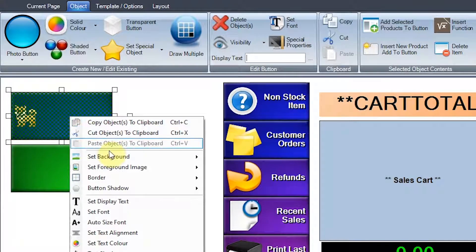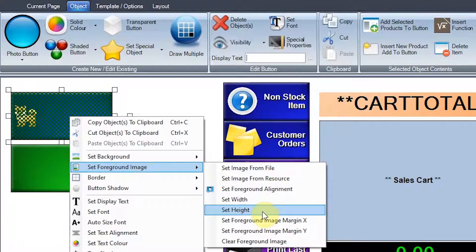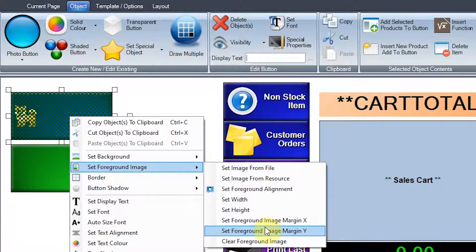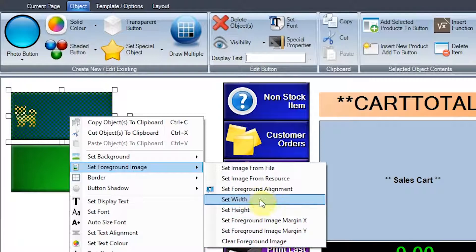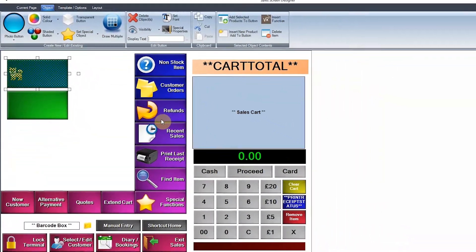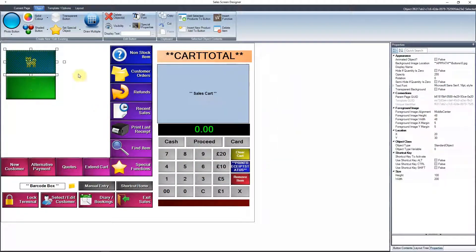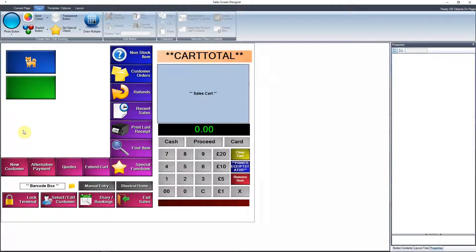So I can actually change it here because the foreground image, I can change the width, I can change the height or the actual margins of it as well or I can get rid of it altogether or even automatically set the alignment. So I might want to have that center middle and it throws it right in the middle there like so.